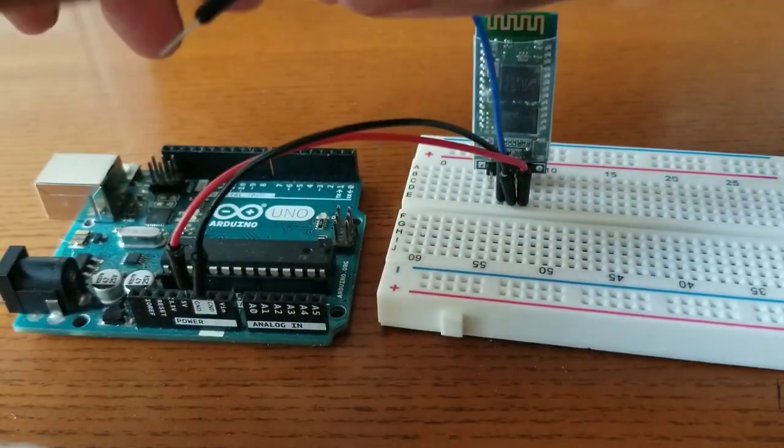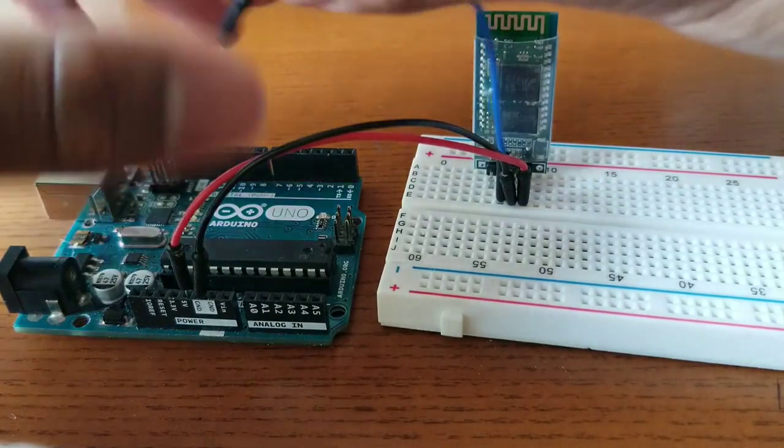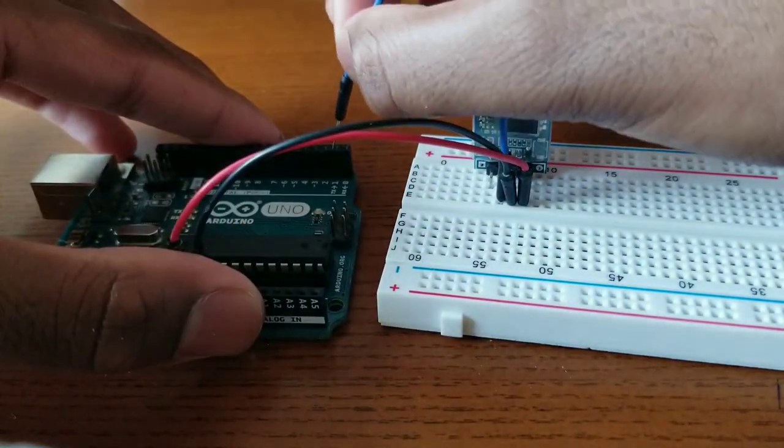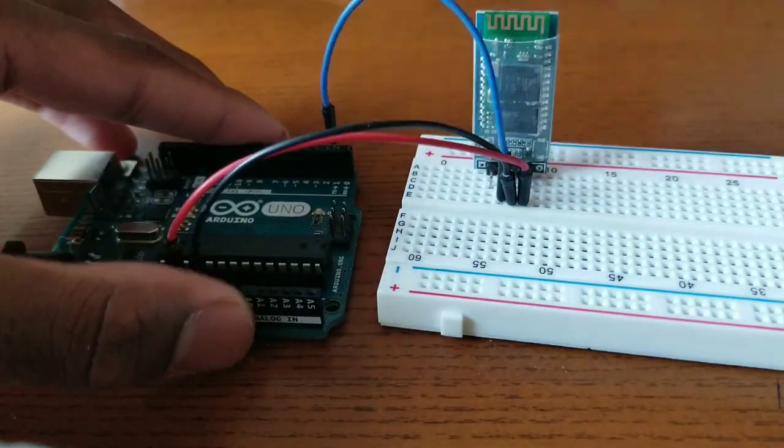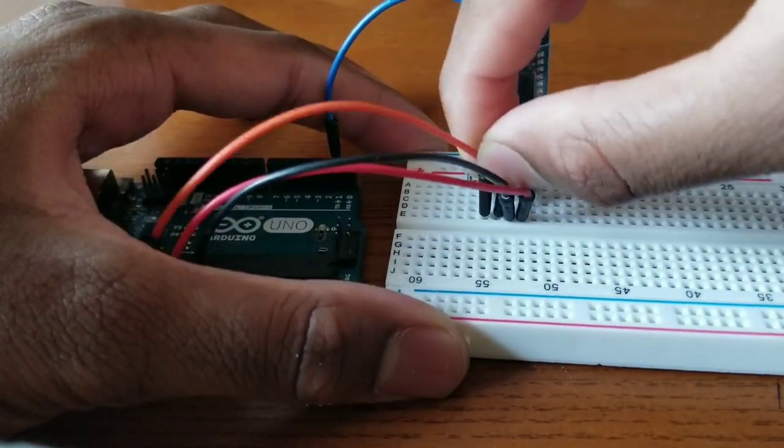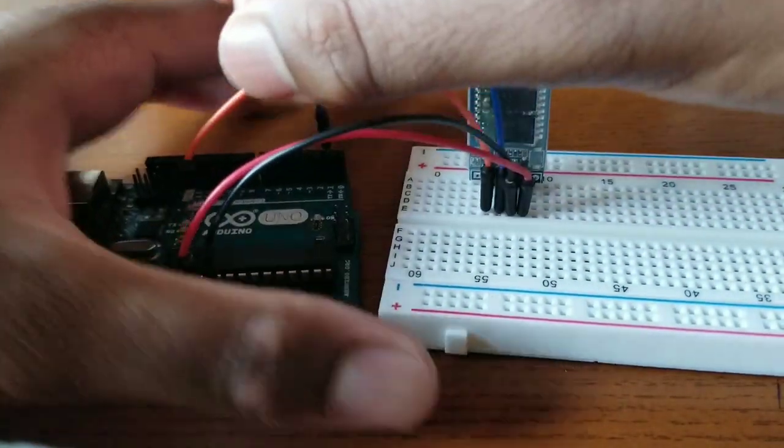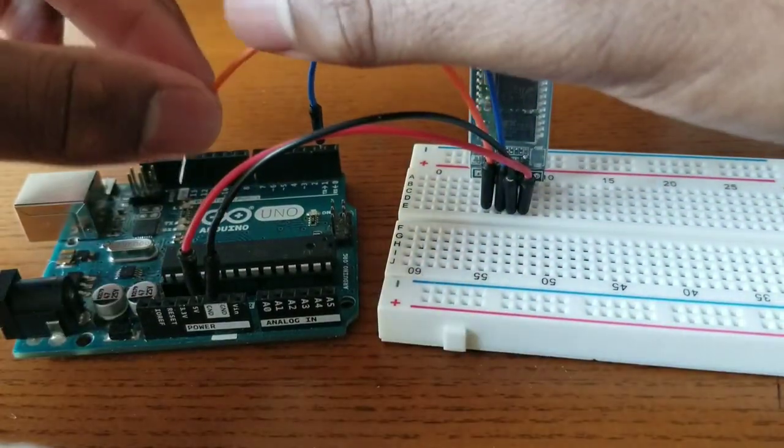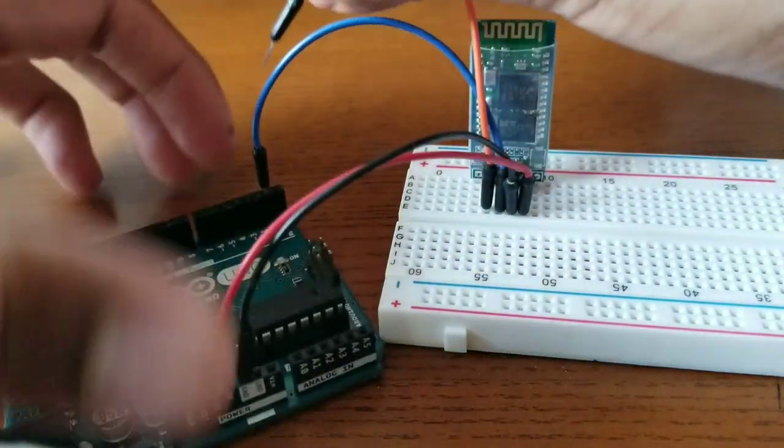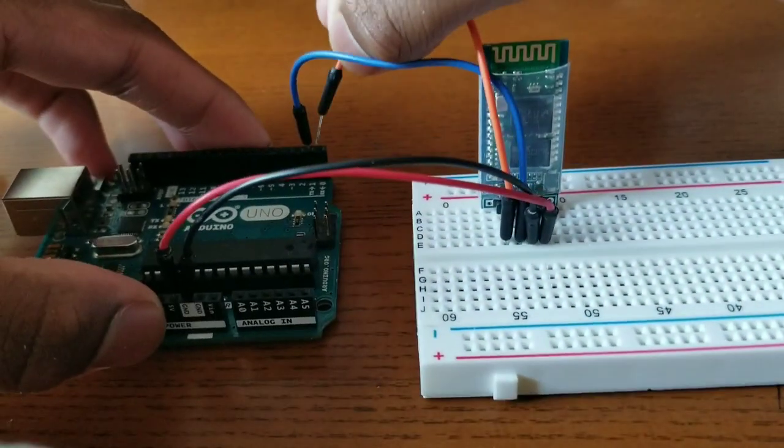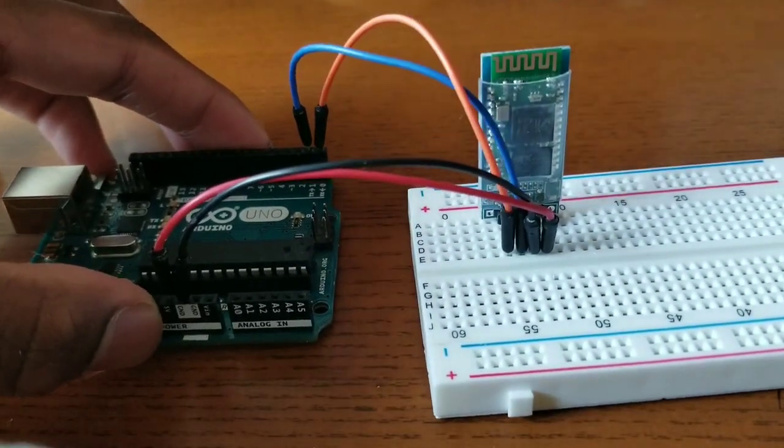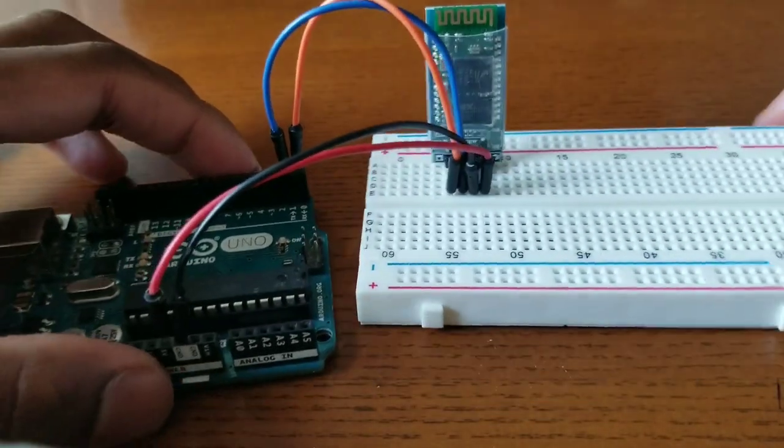Then I connected the TX pin on the Bluetooth module to the RX pin on the Arduino. Then I connected the RX pin on the Bluetooth module to the TX pin on the Arduino.